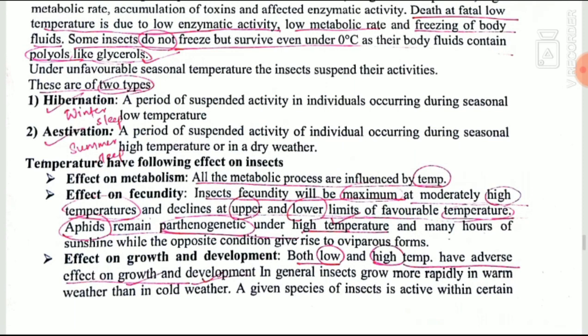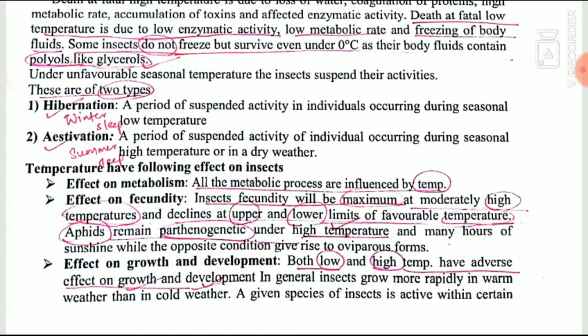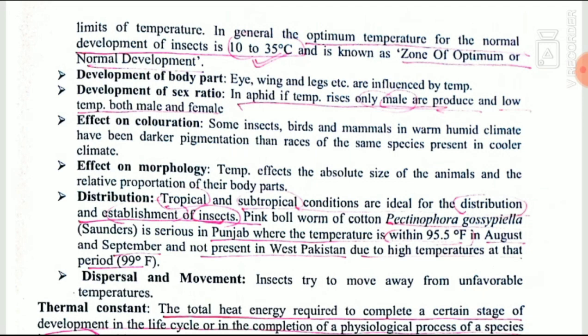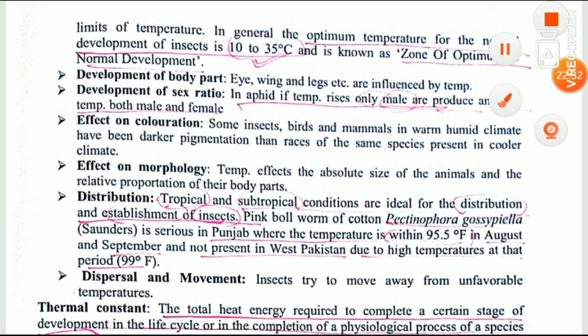Temperature has different effects on insect body activities. Effect on metabolism: all metabolic activities are influenced by temperature, with generally higher activity at slightly higher temperatures. Effect on fecundity: insect fecundity is maximum at moderately high temperature but declines towards both extremes. Aphids generally remain parthenogenetic under high temperature and many hours of sunshine, and the opposite applies for oviparous forms. Effect on growth and development: both low and high temperature affect insect growth. Insects cannot survive beyond 60°C, and the optimum range is 10–35°C.